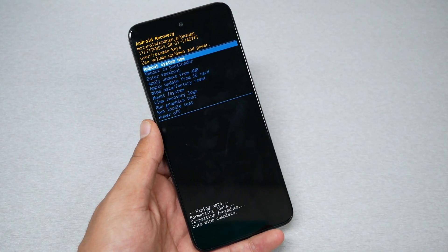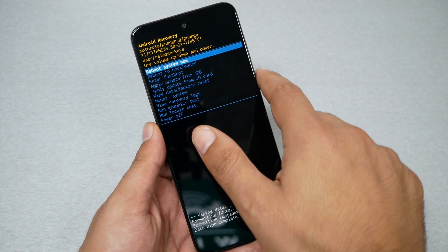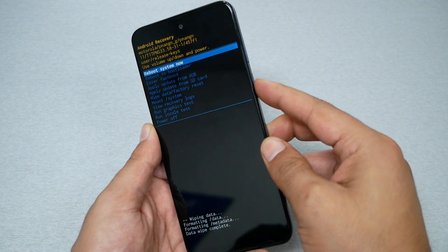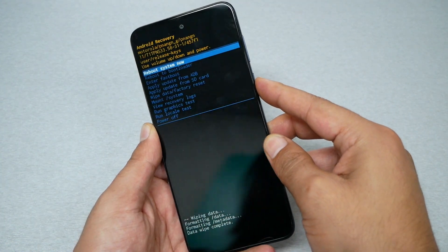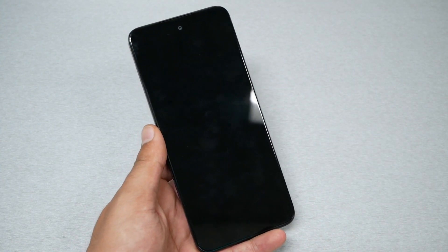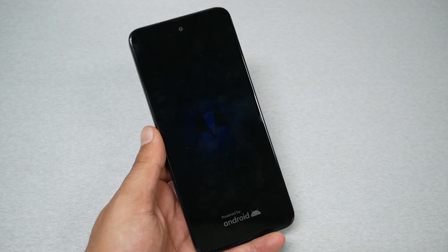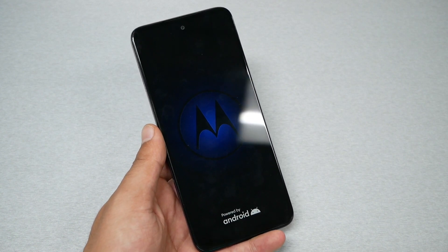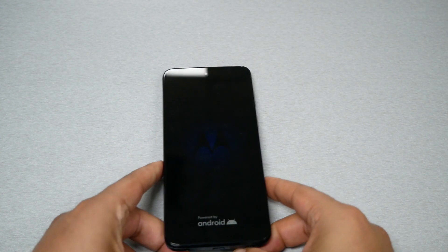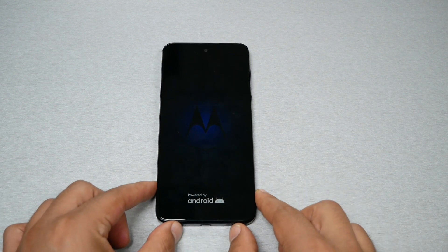Now all you have to do is reboot the system. Go to Reboot System Now and click the power key. The phone will start formatting and factory resetting, which could take up to five minutes, maybe less.